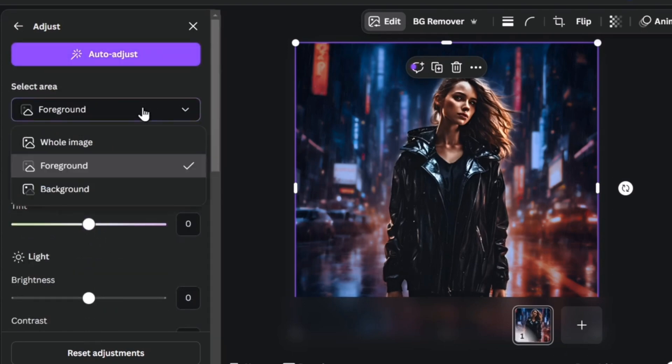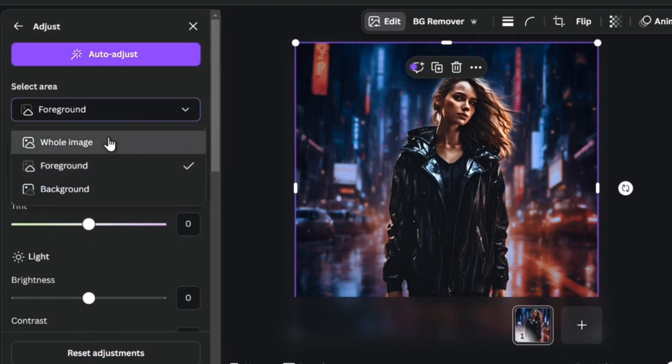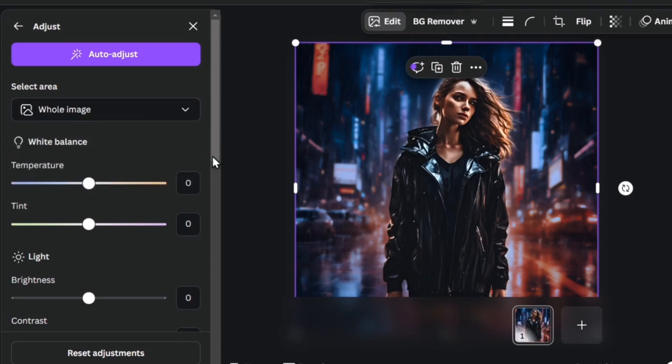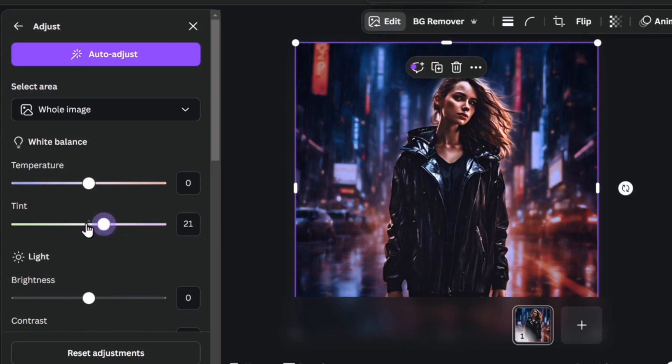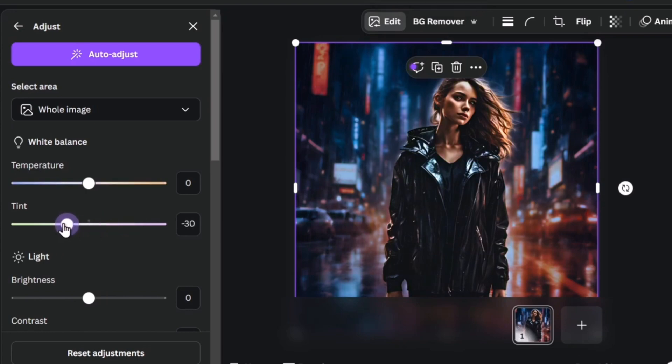Now head to the upper side and go for whole image. Into whole image I'm going to change the tint for something a little bit more.